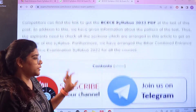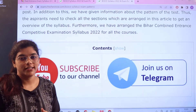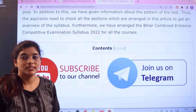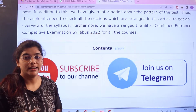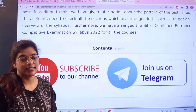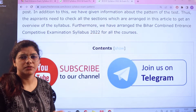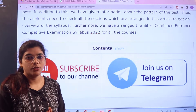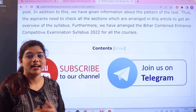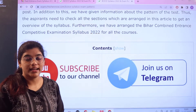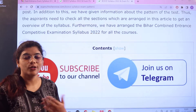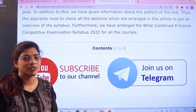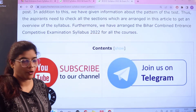Please join our Telegram channel so you can get all updates regarding entrance exams very instantly. Also click the subscribe button below to subscribe to our channel and get access to all informative videos regarding entrance exams for whichever exam you are preparing for.